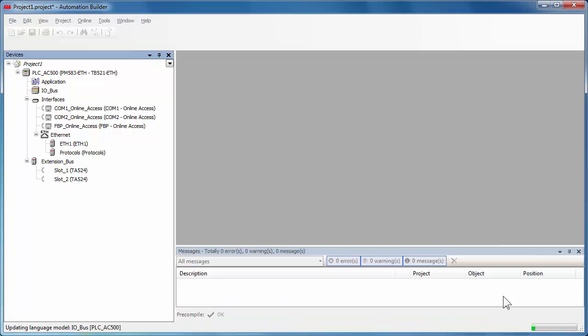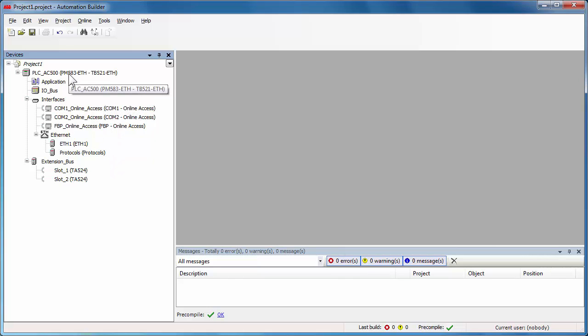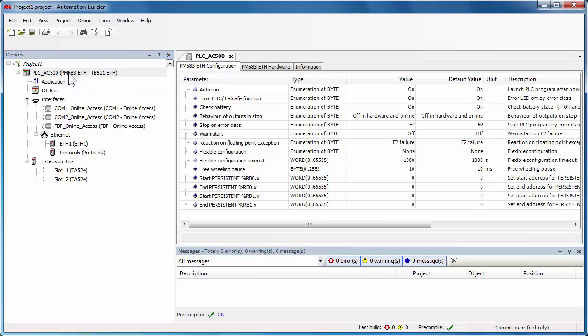After the controller selection, the configuration tree corresponding to the AC500 station object will be displayed on the left pane of the project window. Right click on the first line of this configuration tree to display and to set the CPU parameters, which could be modified depending on the project application.